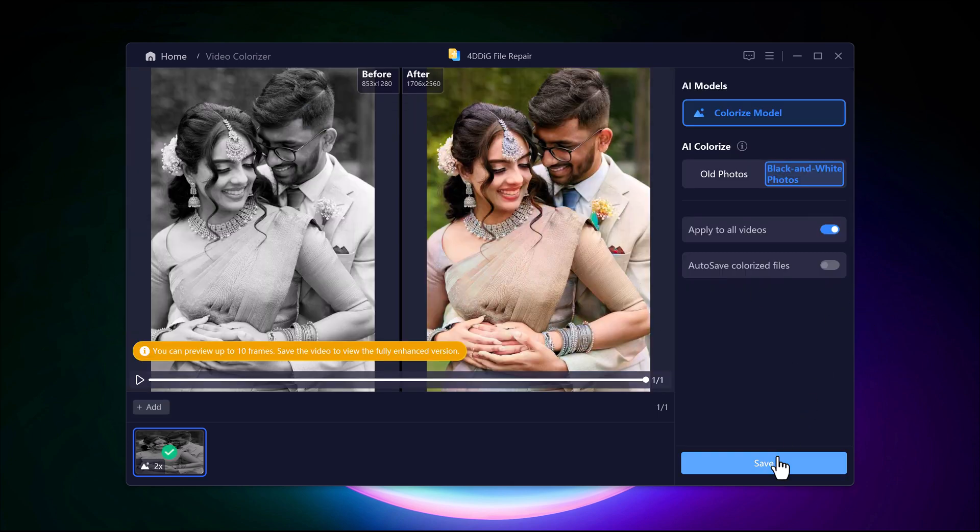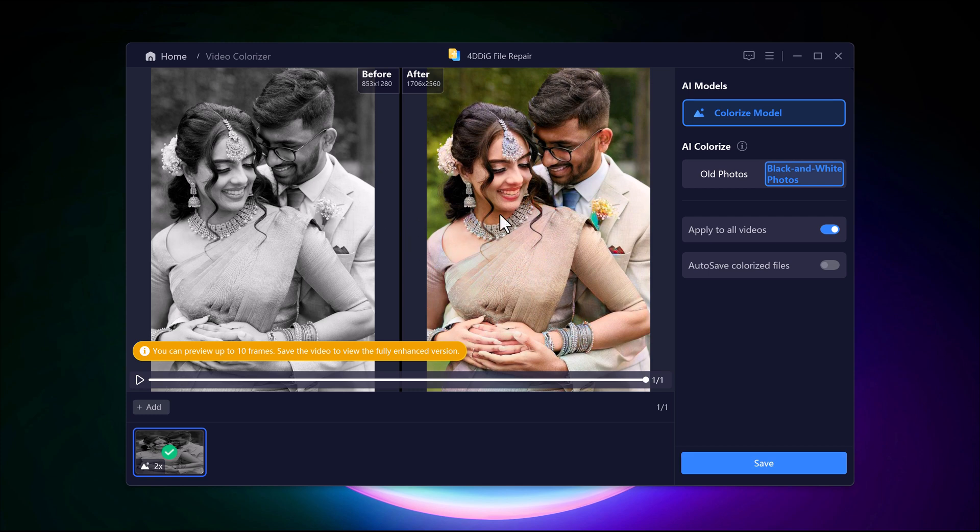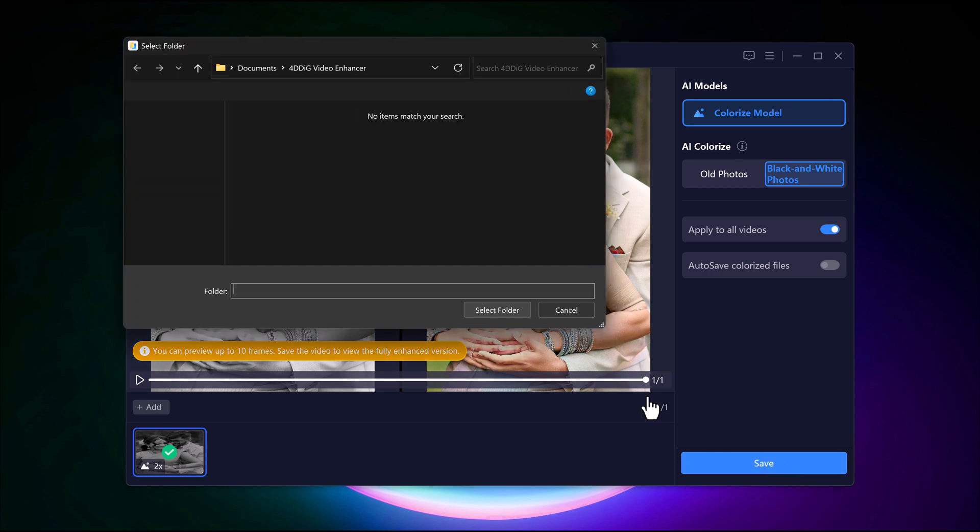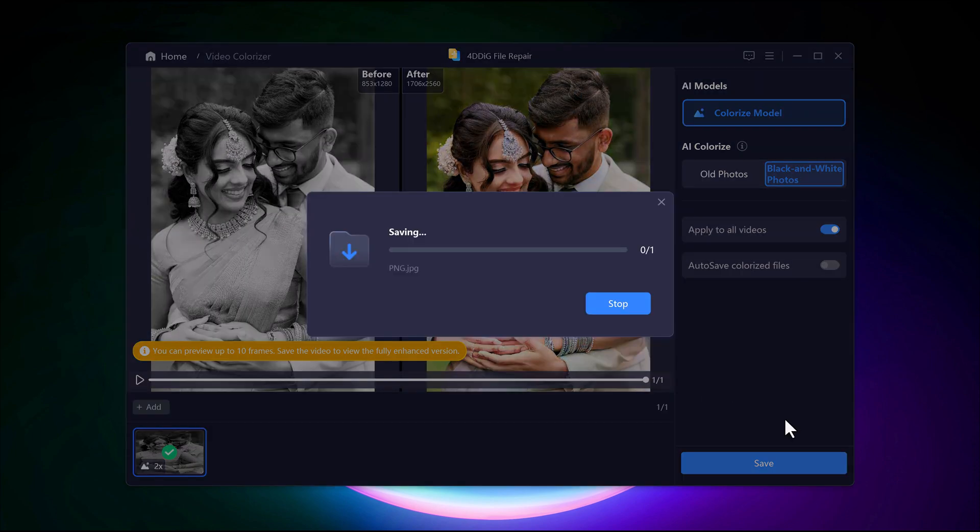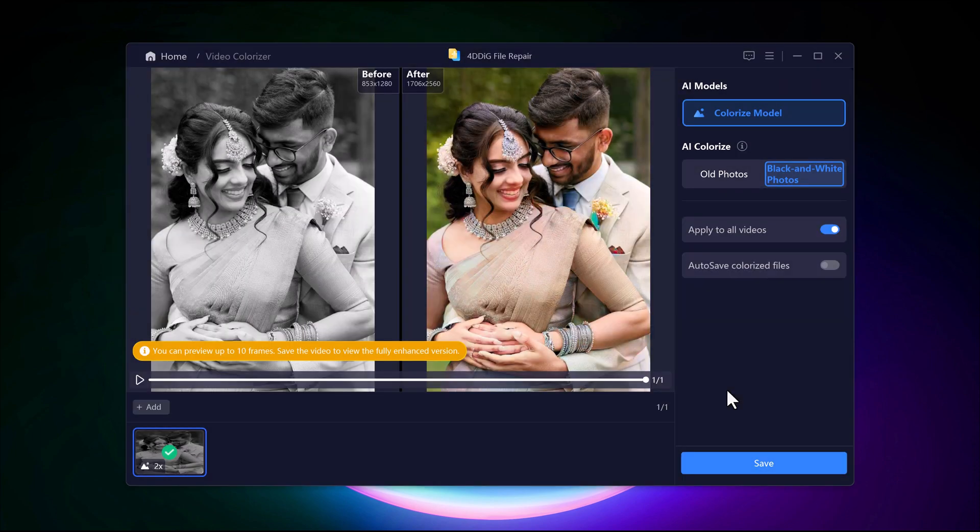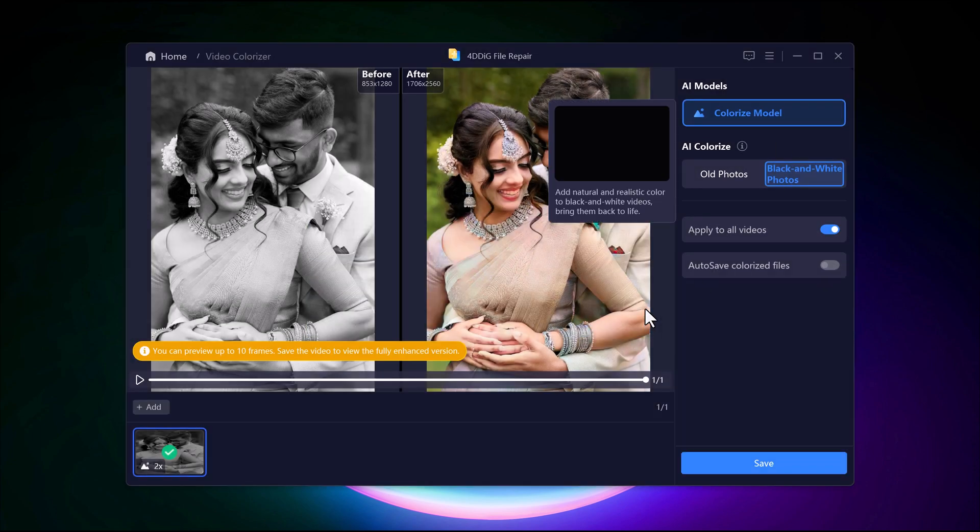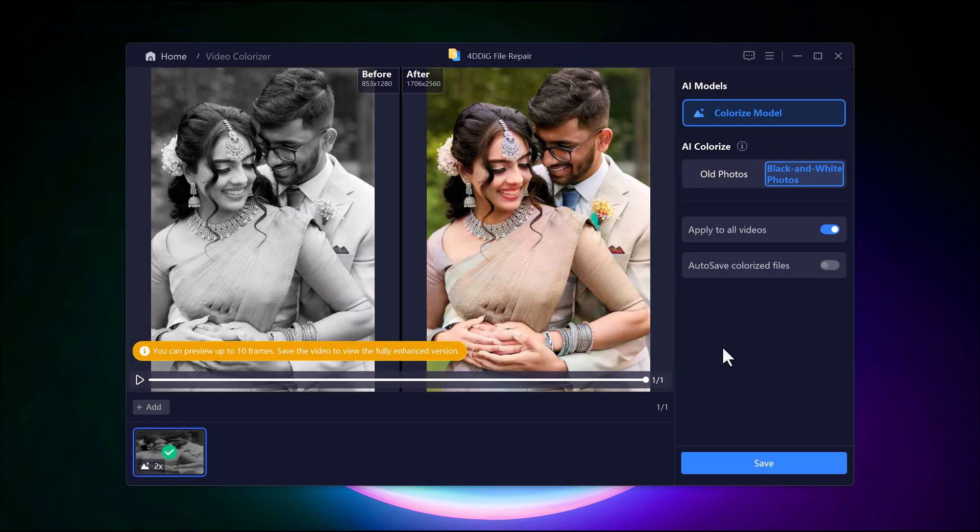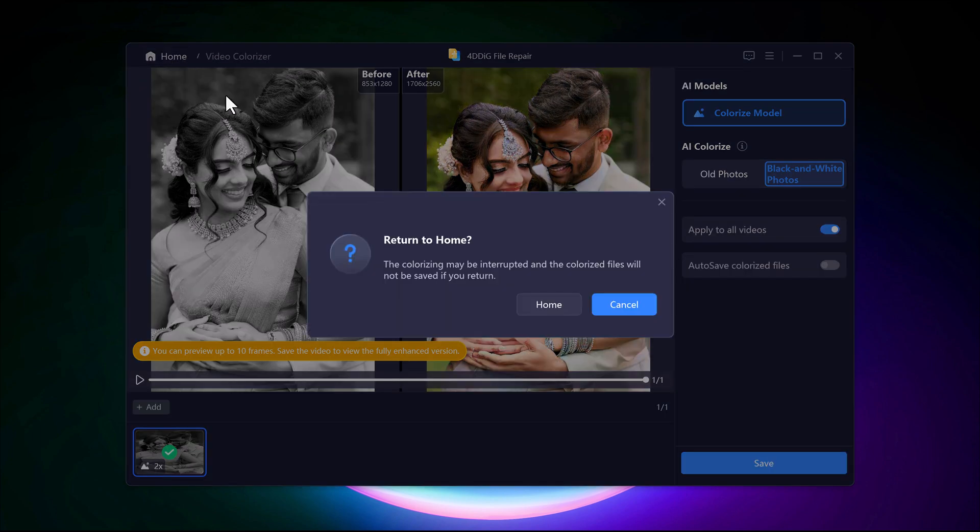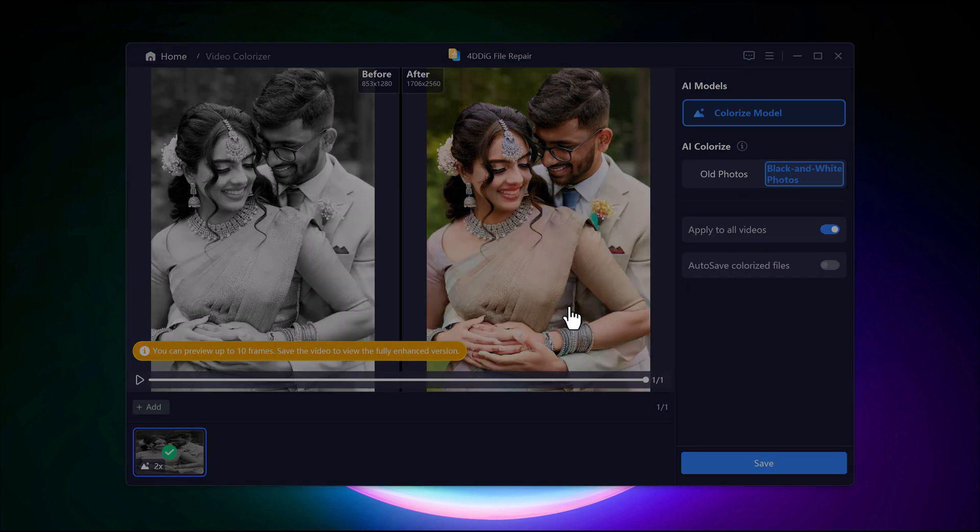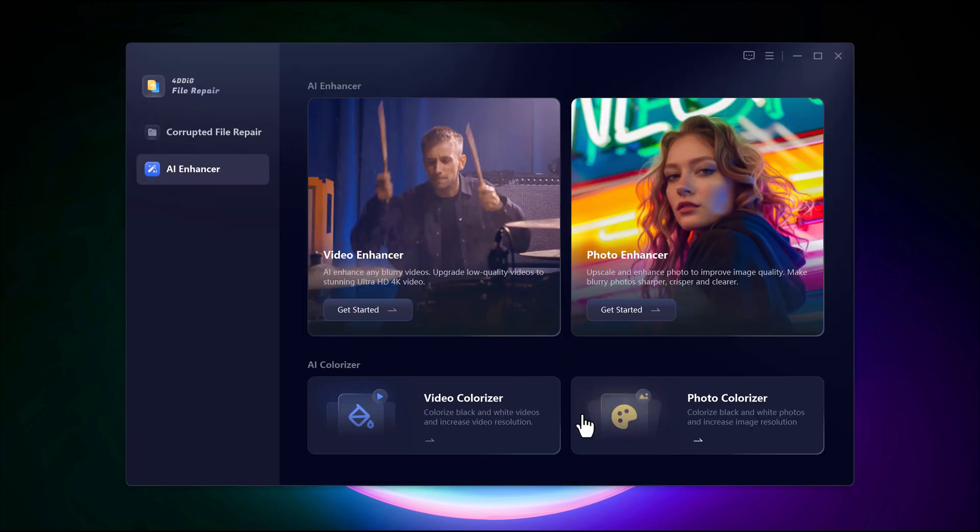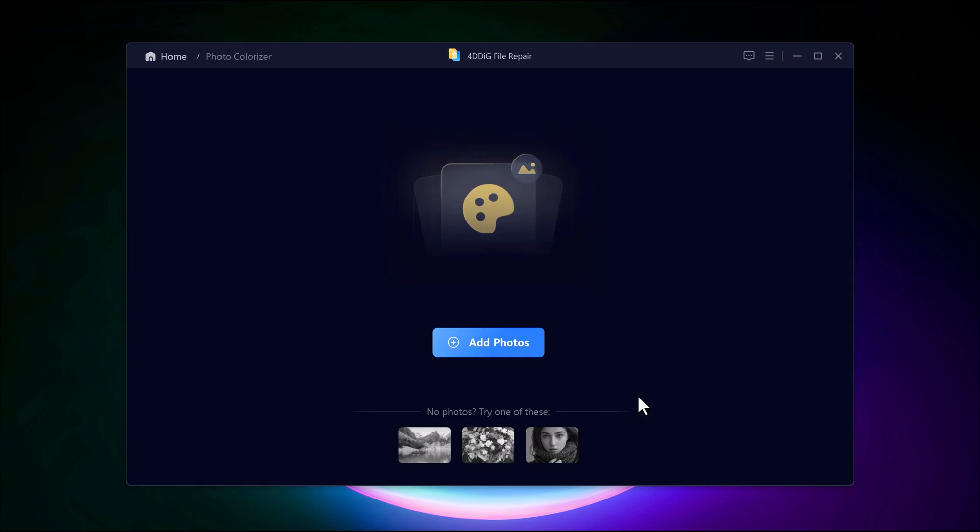The results are truly impressive. Our black and white video has been completely transformed, breathing new life into old memories. The AI has done a remarkable job of applying realistic colors, delivering a smooth and visually appealing outcome. It's an easy, fast, and effective way to enhance vintage footage.